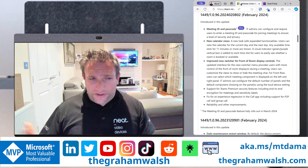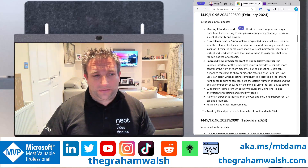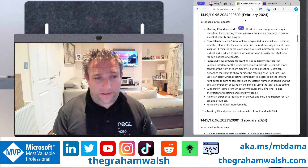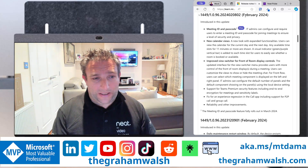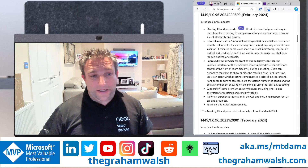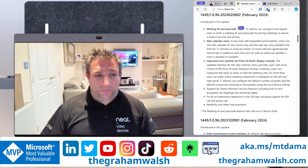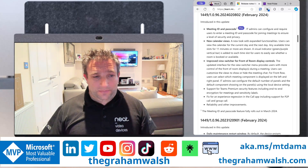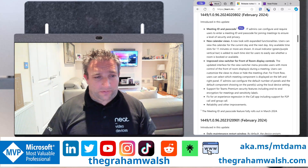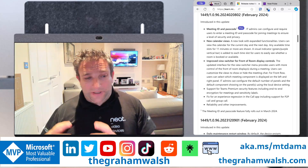Any available time slots of 11 minutes or more will be shown with a green or purple bar. We also have an improved view switcher for front-of-room display controls, again mirroring Microsoft Teams Rooms on Windows — that same look and feel in the layout switcher when you jump into a call.